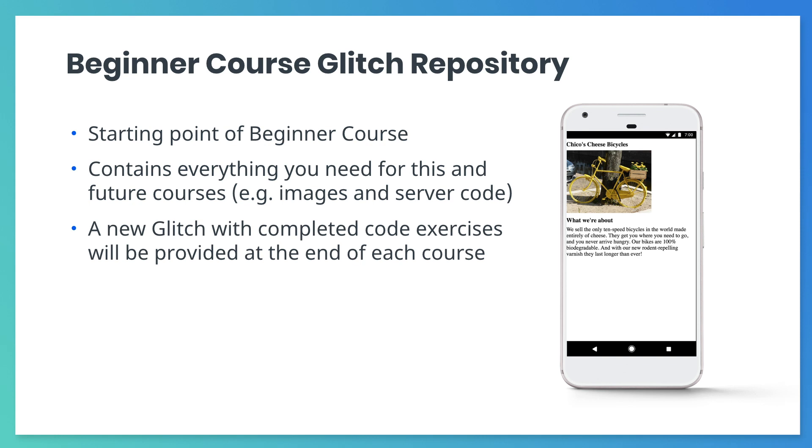Updated links to Glitch repos will be provided at the beginning and end of each course. This will give you an opportunity to start with a clean version of the solution that you've developed to that point.